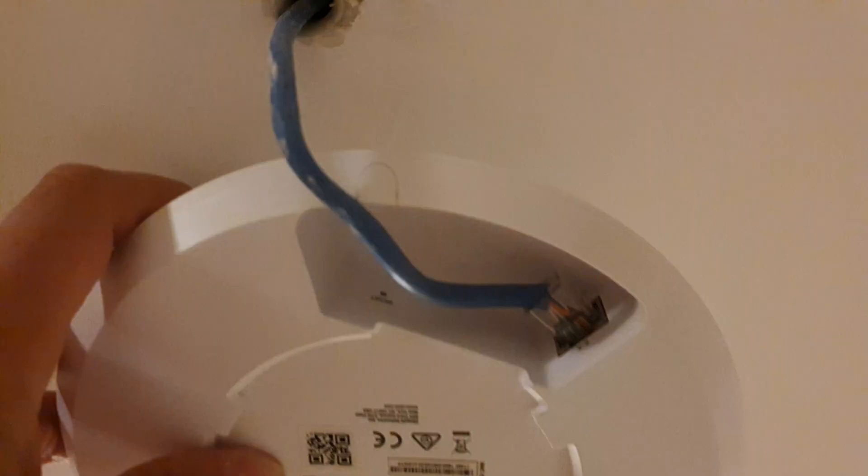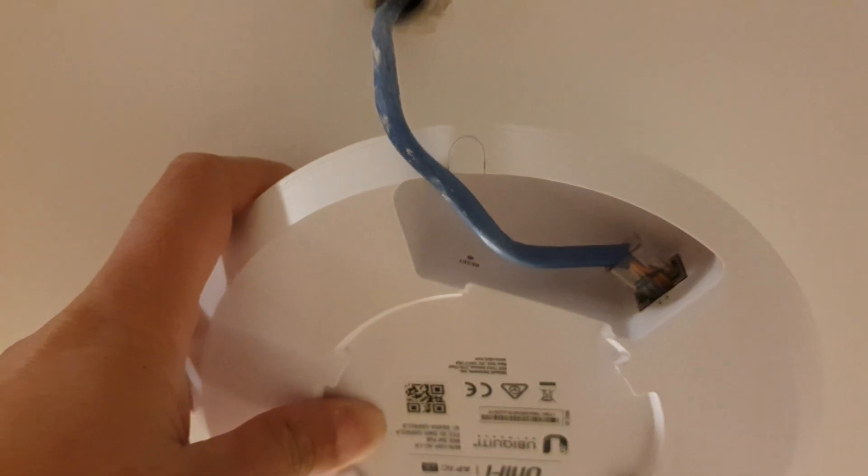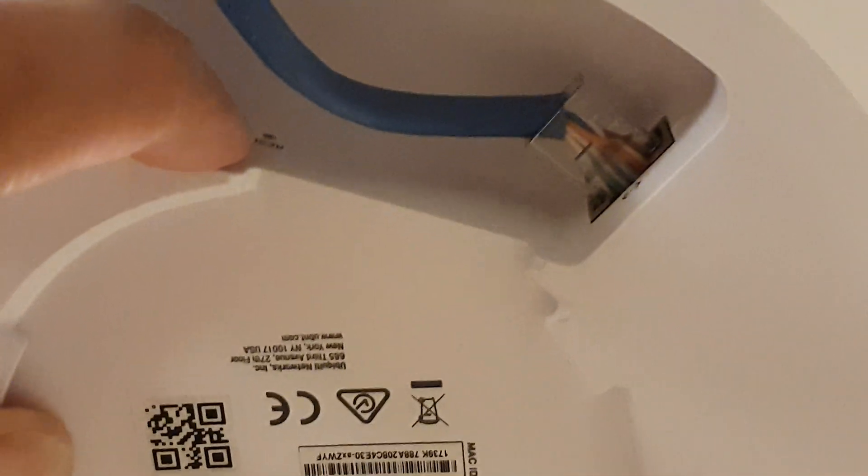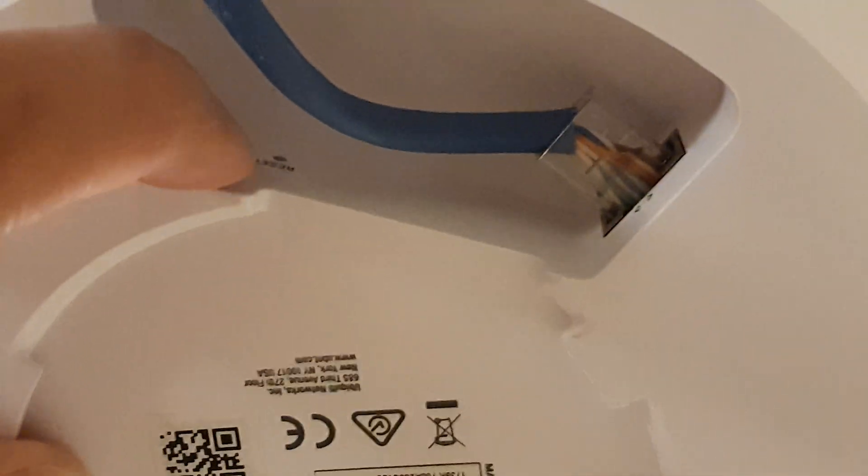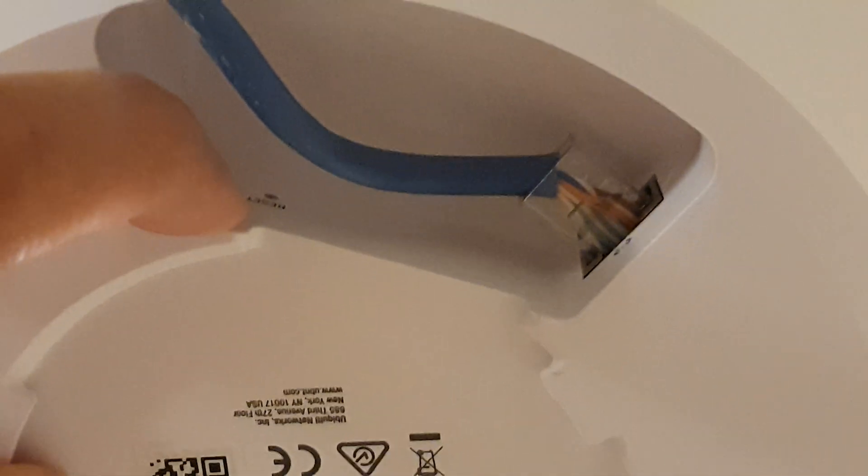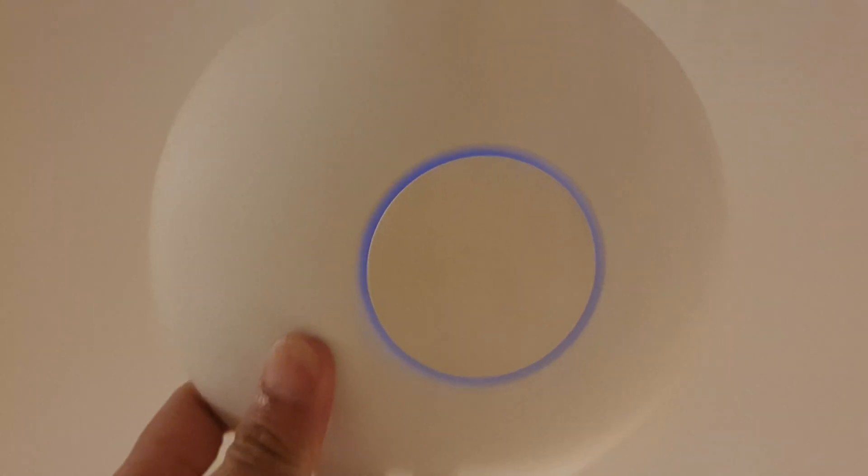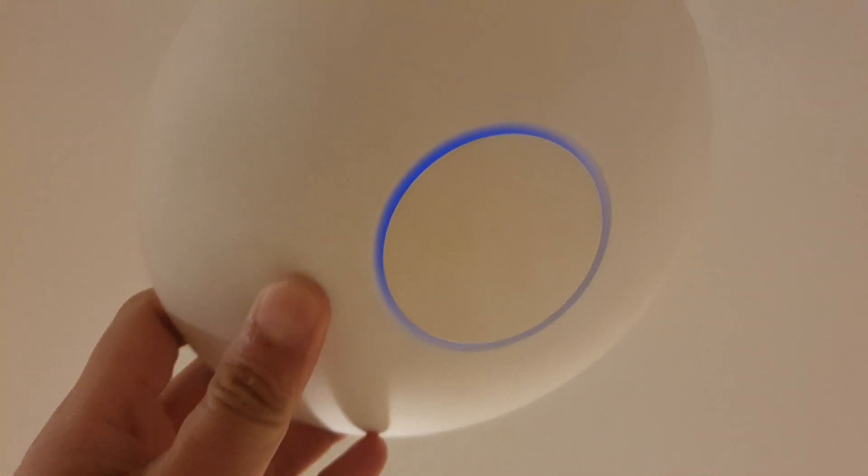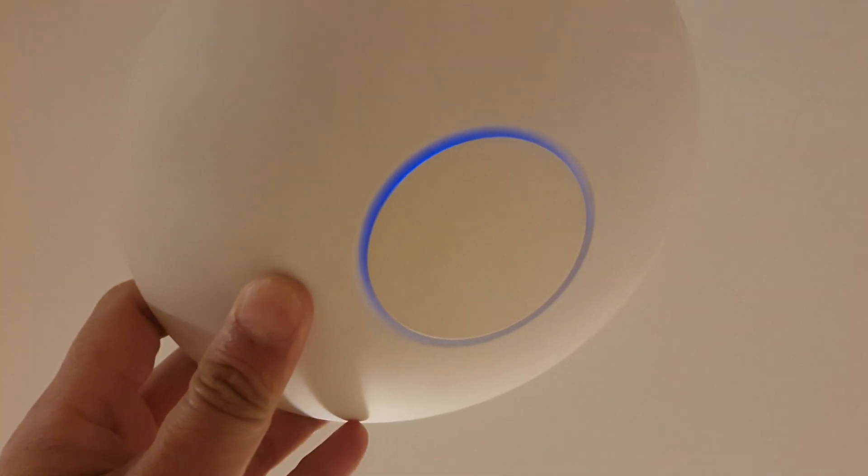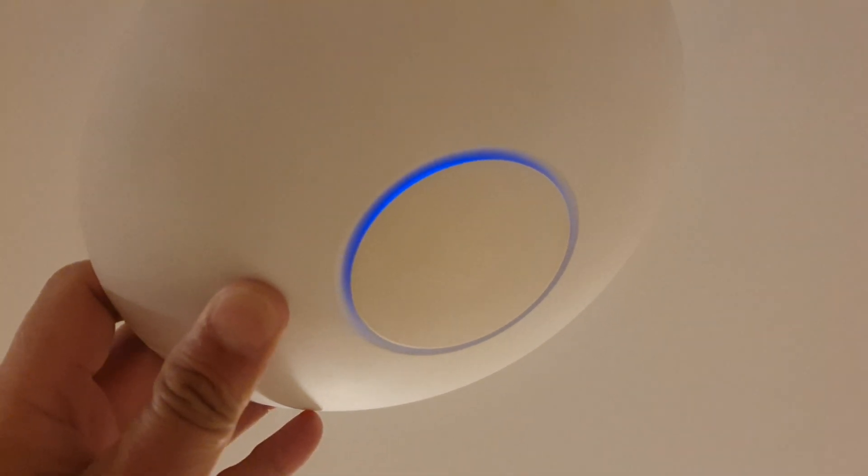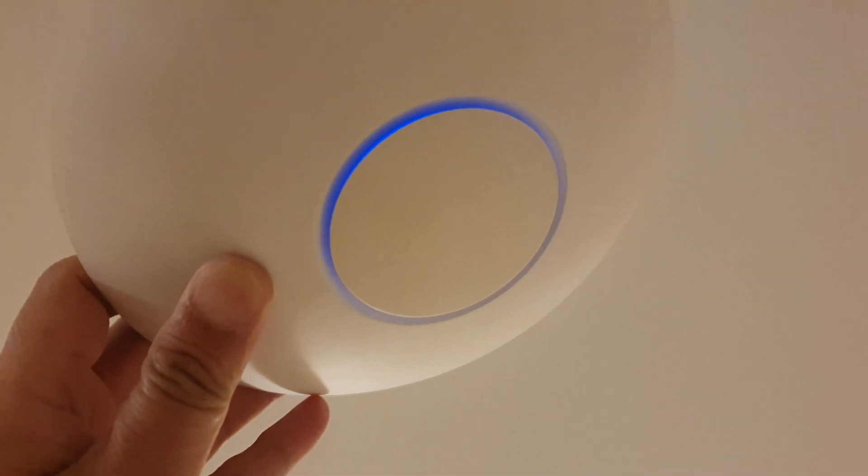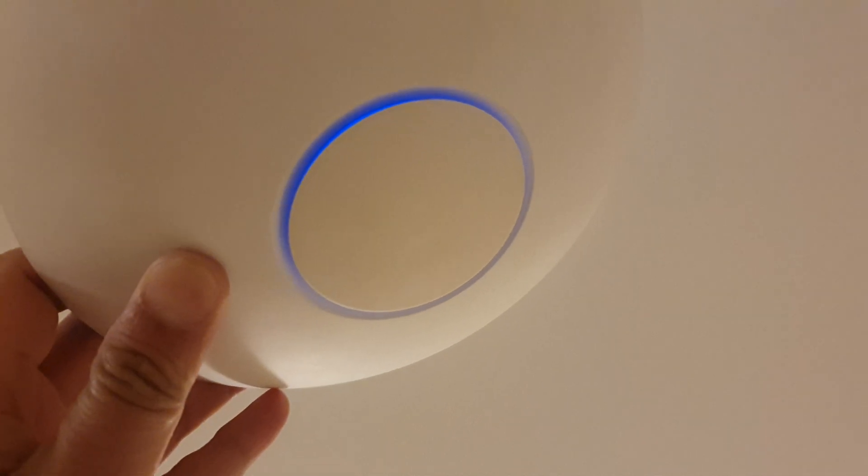It's right here, so you want to push in the pin and reset it. At the moment, you can see the light is blue. Once you press into the button, the light should go to white.